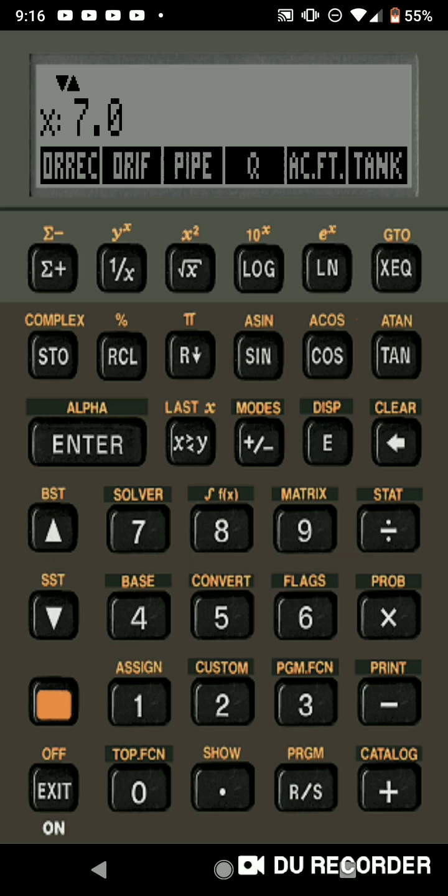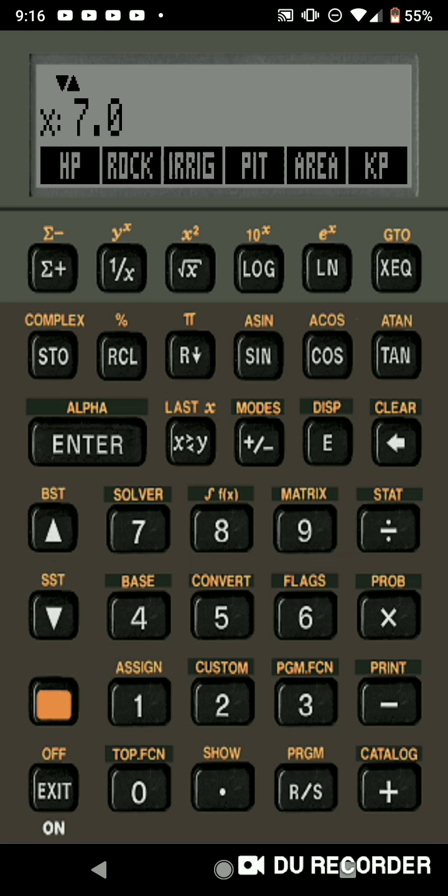The tank program that allows you to input the diameter of your tank and the height of your tank and it will give you the volume. And then you can also have the horsepower program, the rock and brush program, the irrigation program, the pit tank program, the area program, and the K sub P program. So some of those were actually additional to what Frank did in the early 90s.